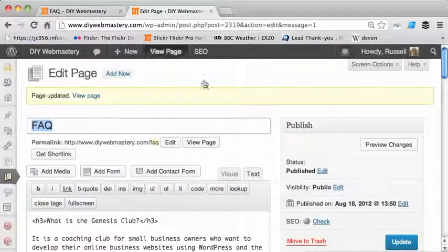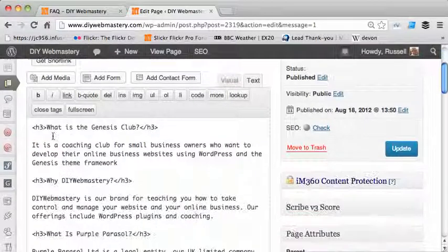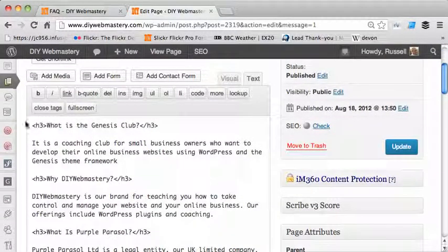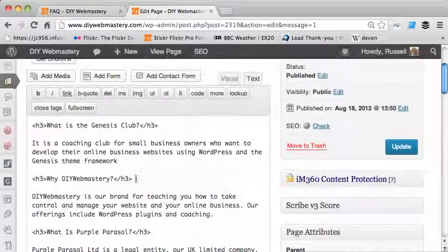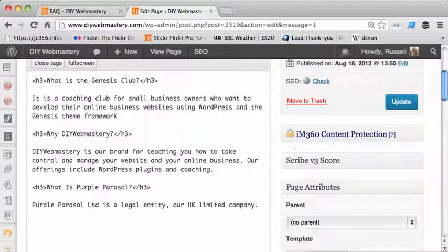I just go in to edit the page. We've got our questions and answers where the questions are wrapped in the h3 tag and the answers are a paragraph beneath it.